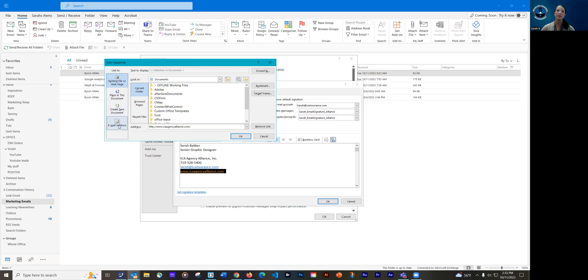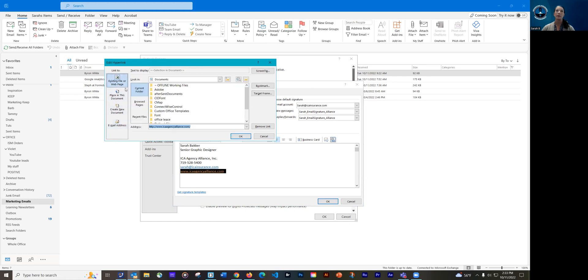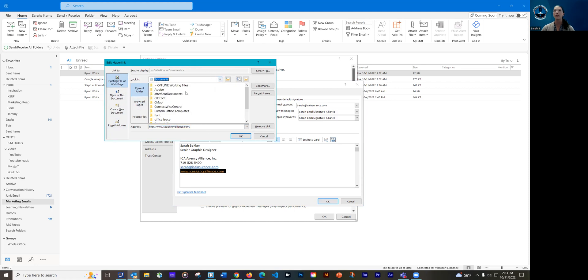And then you have a bunch of different options up here. So if you're going to link it to an email address, you could choose email, and then you could put in your email address. You can even add a subject if you wanted to. But I'm going to go back to existing file or web page. I want to link it to a web page. Here, this is just a link to your computer. If you want to link a file, not really sure why you would do that, but I think the most important thing is to link it to a web address.